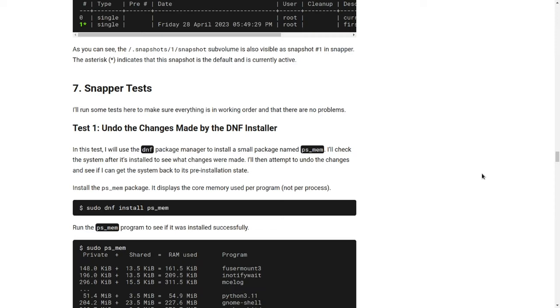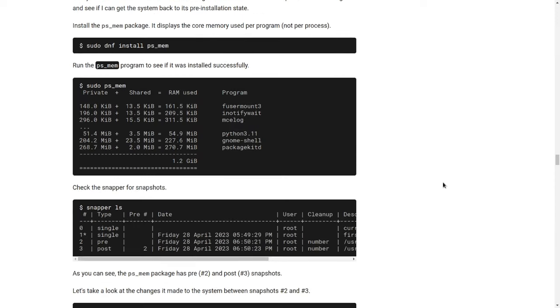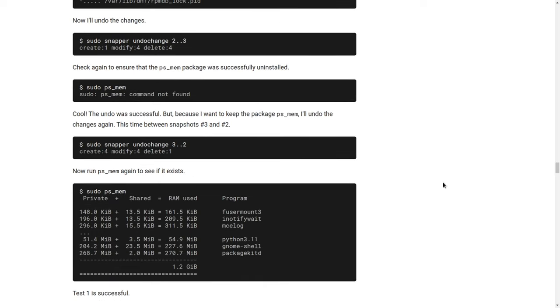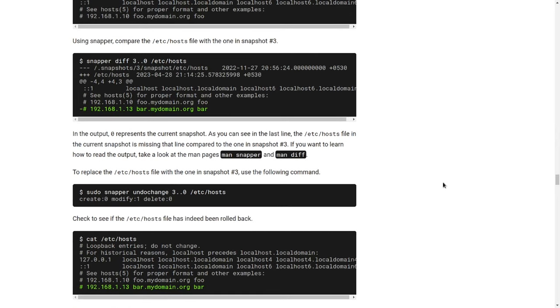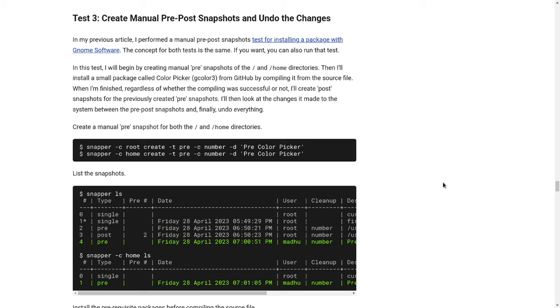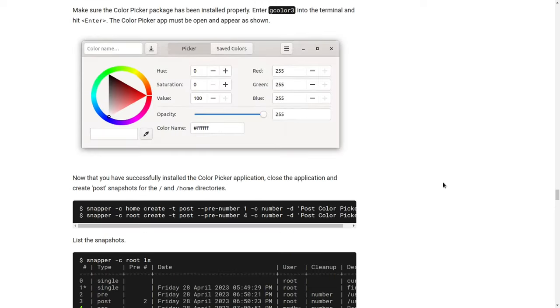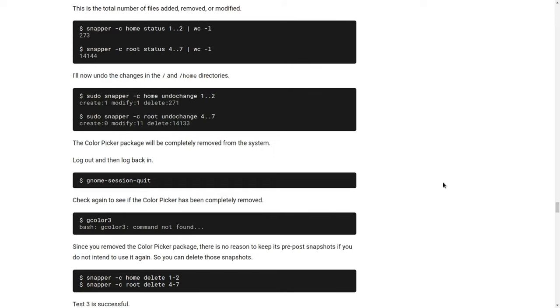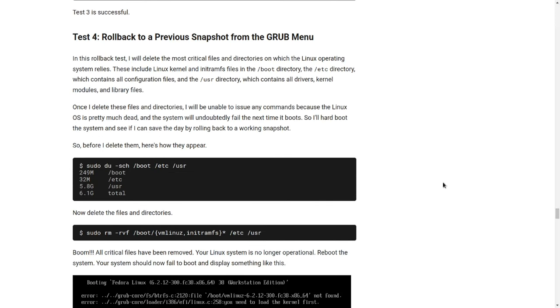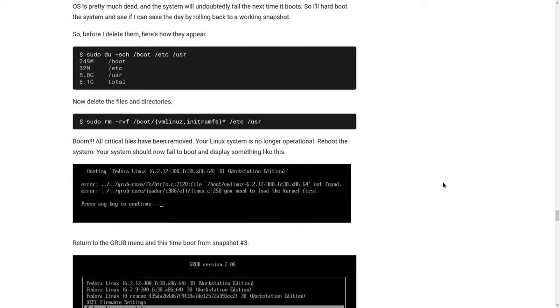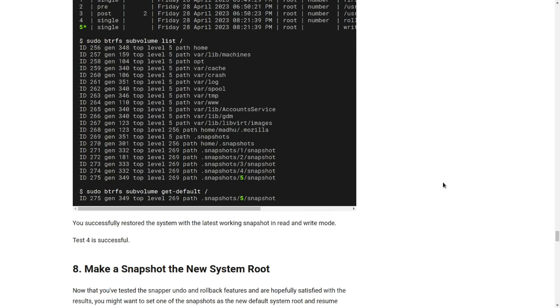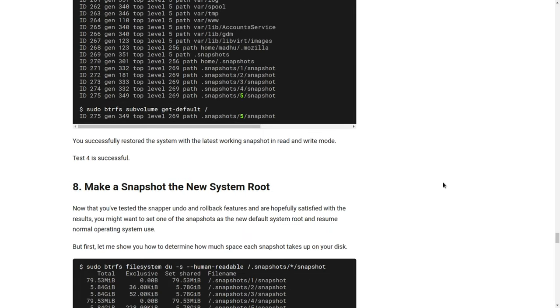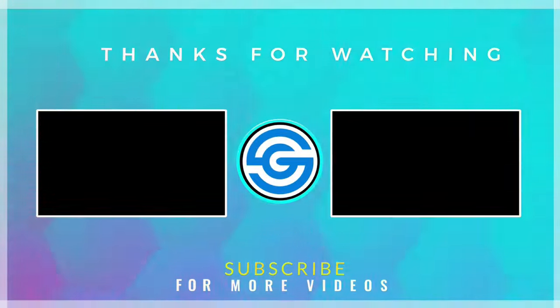I ran some tests to ensure that everything works properly and that there are no issues. Please visit the web page where I have detailed these tests so that you are confident you will not have to waste your valuable time reinstalling Fedora — I've included a link in the description. You can now begin experimenting with your system without fear of destroying it and having to reinstall Fedora. Please do subscribe to my YouTube channel so that you are notified whenever I upload an interesting video on the subject of Linux. Thank you for watching. Take care and bye bye.